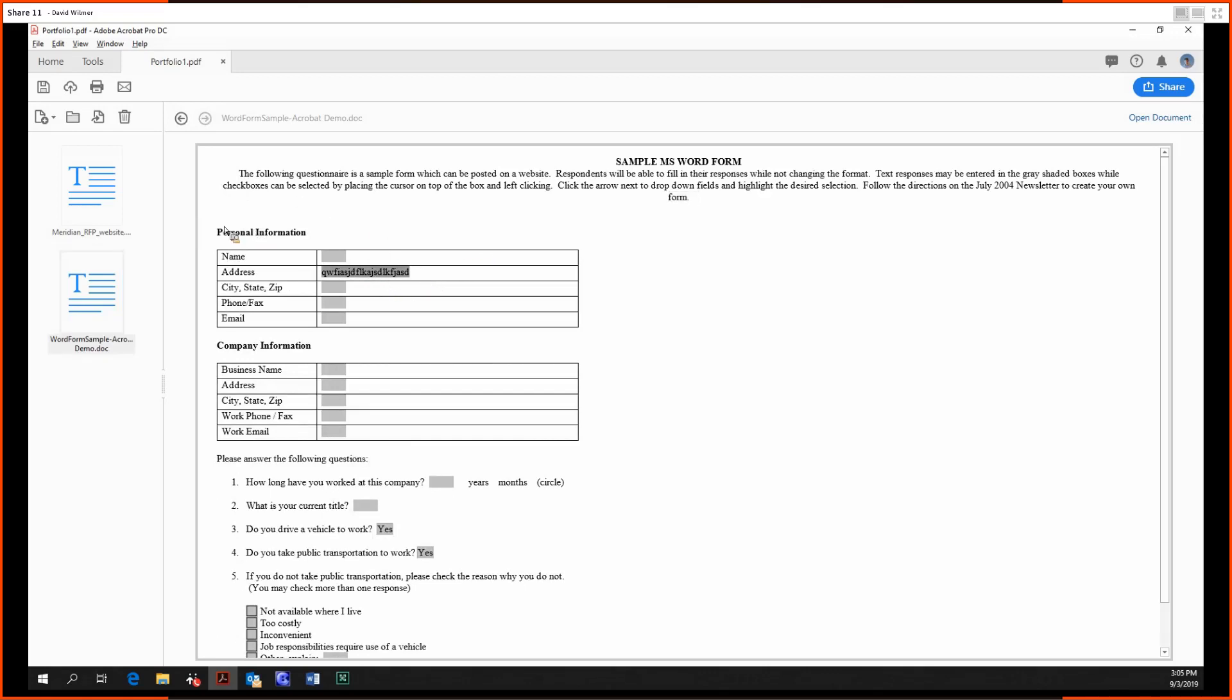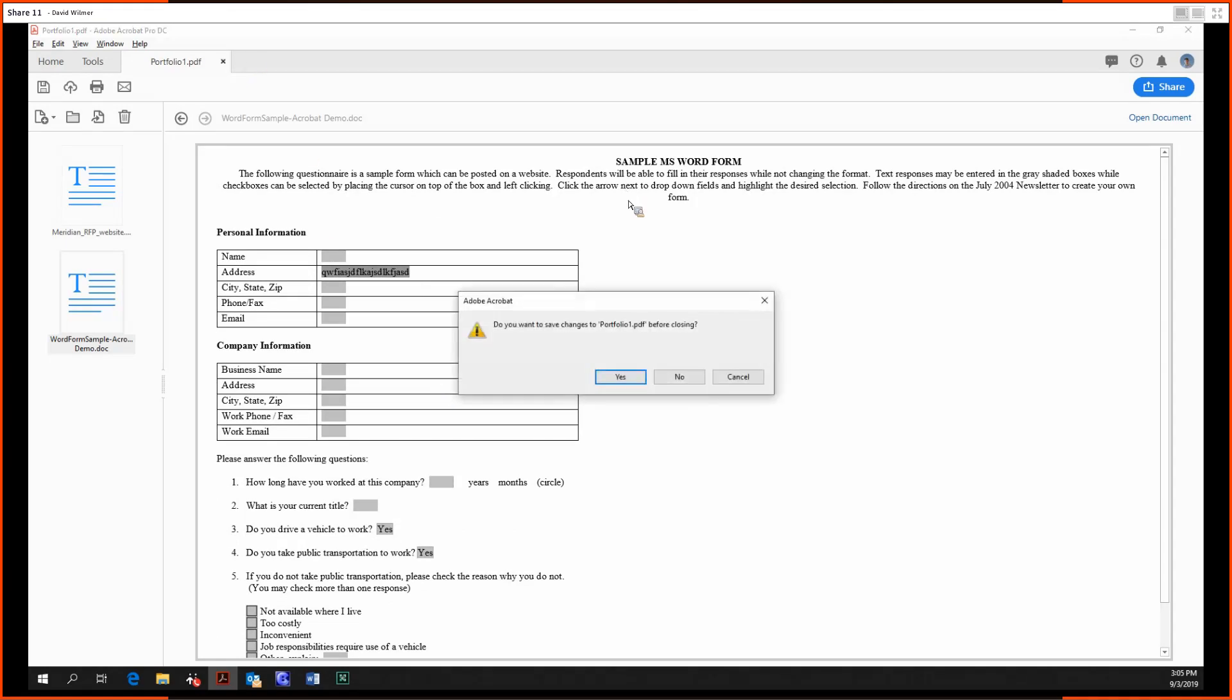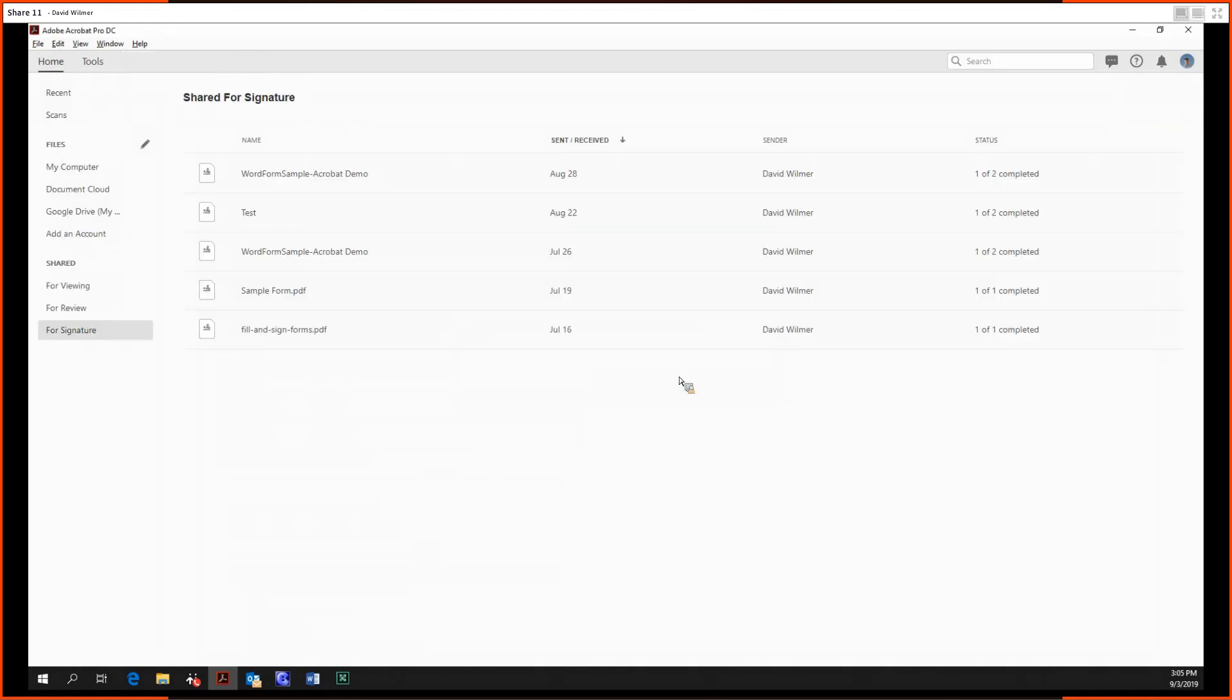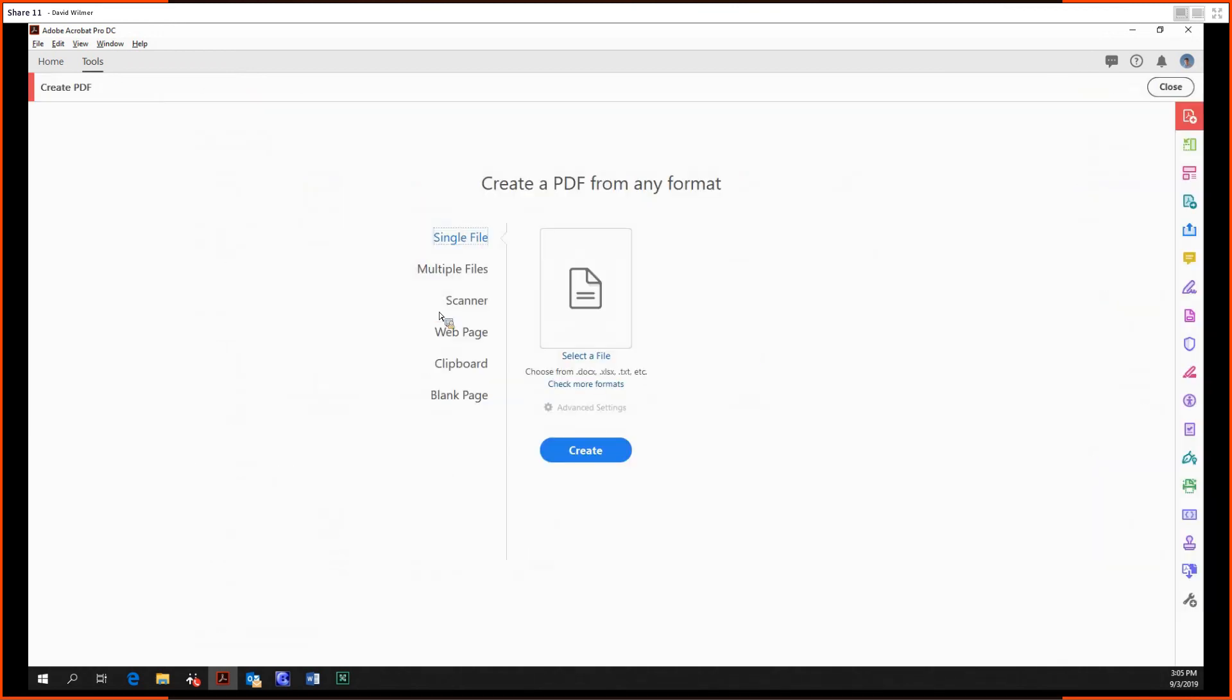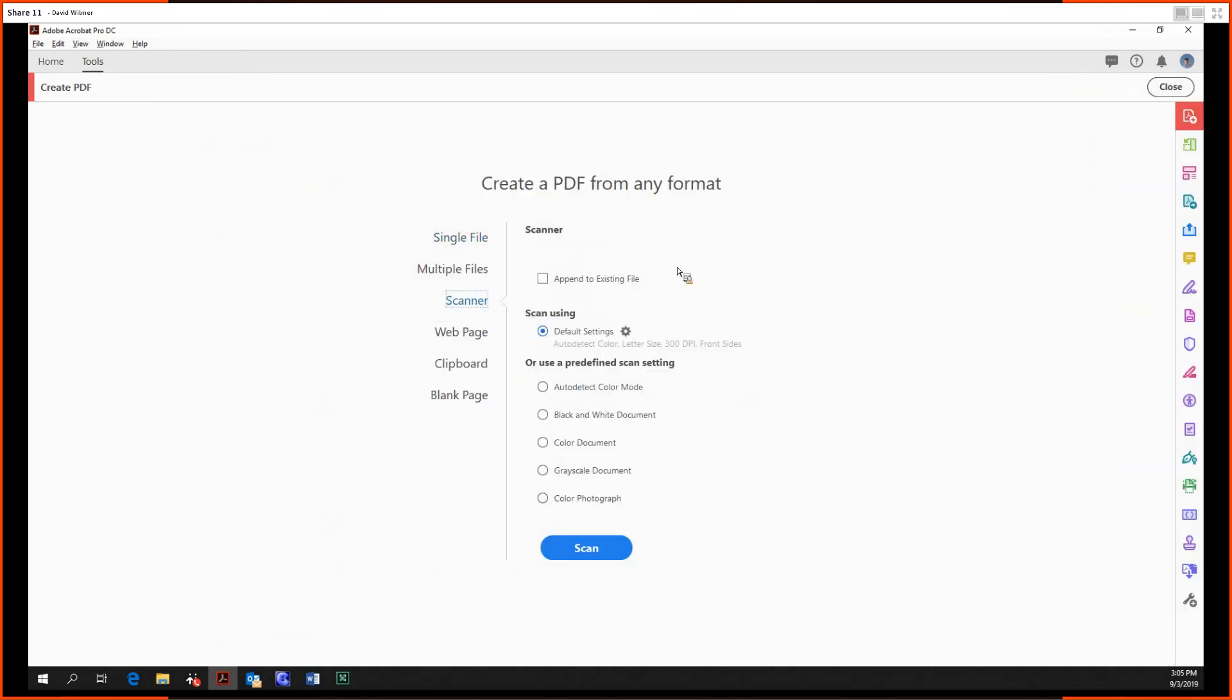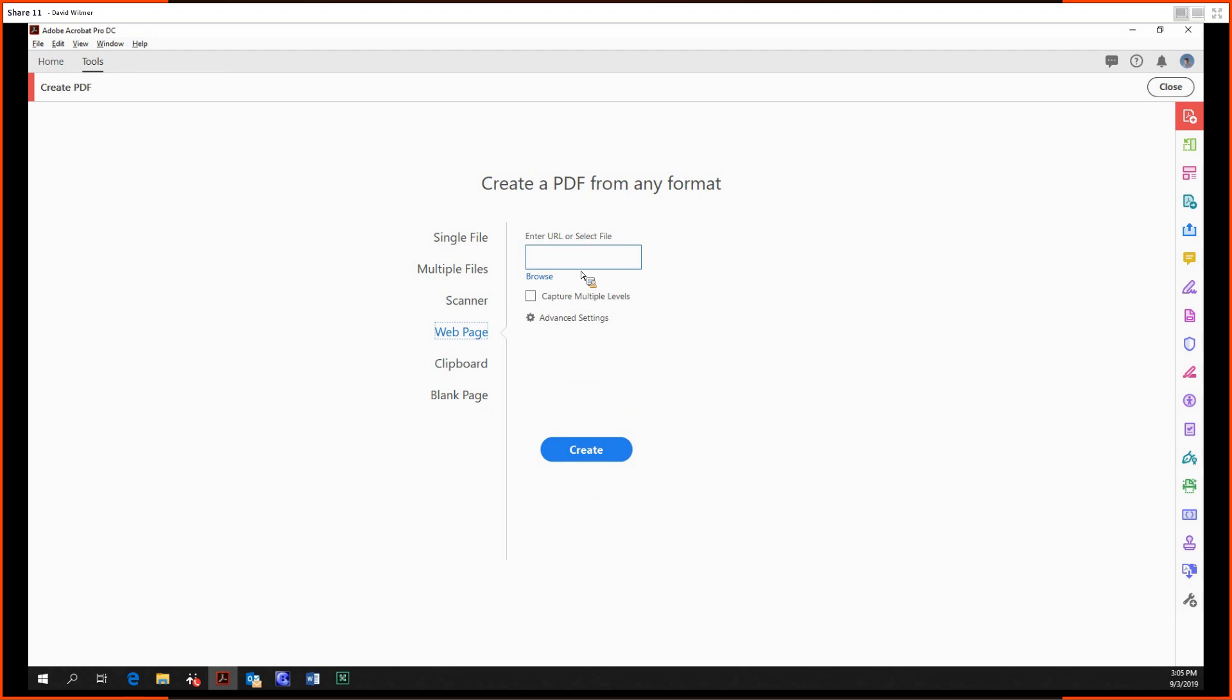But we're not actually dealing with Acrobat's method of editing. Now, the scanner, we can just create a PDF out of whatever is in our scanner. I personally don't have a scanner plugged in, so we cannot use this. Web page: make a PDF out of any format, any URL.